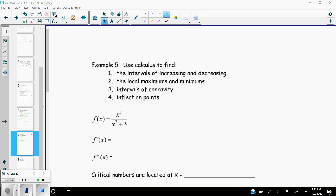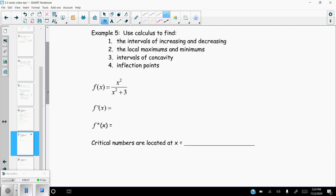This is section 3.3 video 3. We've got two examples to do. We're going to find intervals of increasing and decreasing, local max and mins, intervals of concavity, and inflection points. We know we're going to need the first and second derivatives. This function is a rational function — polynomials divided by polynomials — so there's no easy way to simplify it.